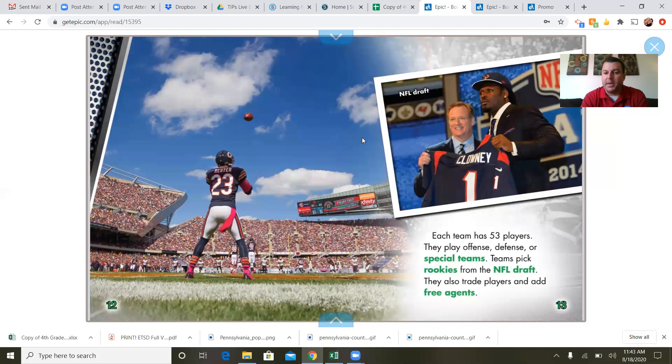Each team has 53 players. They play offense, defense, or special teams. Teams pick rookies from the NFL draft, and they also trade players and add free agents.